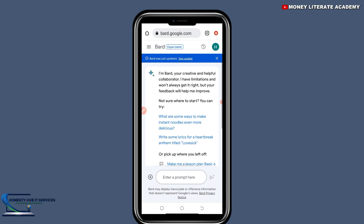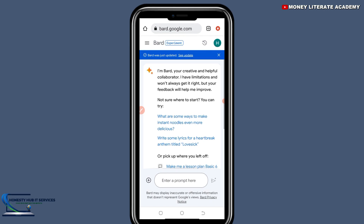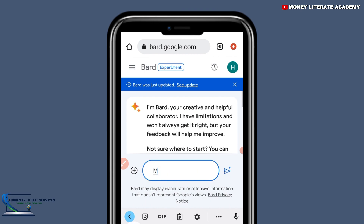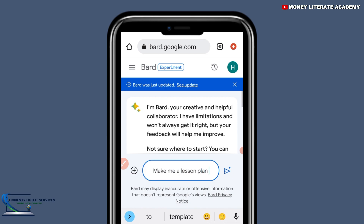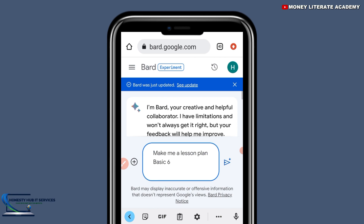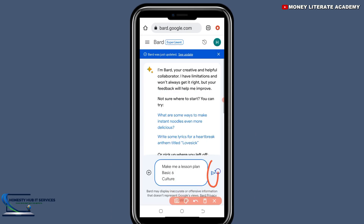Here you are going to enter the prompt. Let's say you want to create a lesson plan — so you write 'make me a lesson plan,' then basic two, three, four, five, or six, then what you want to plan about. Let's say I'm going to plan about culture. After you are done, you select enter.